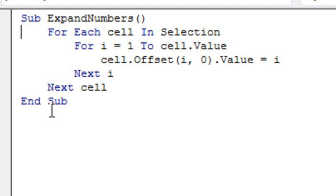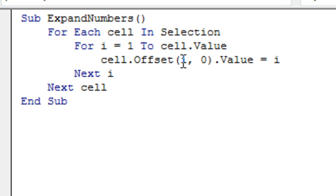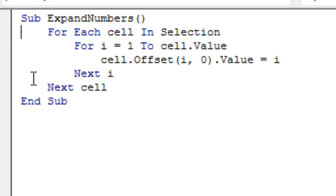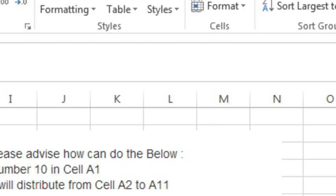I selected those three cells. For i equals 1 to cell.value, cell.offset — offset says we're going to start from the individual cell, go down some number of rows: 1, 2, 3, 4, 5, 6, 7 — and set the value equal to the same number, 1 through 10. So, a tiny little macro there to handle that.